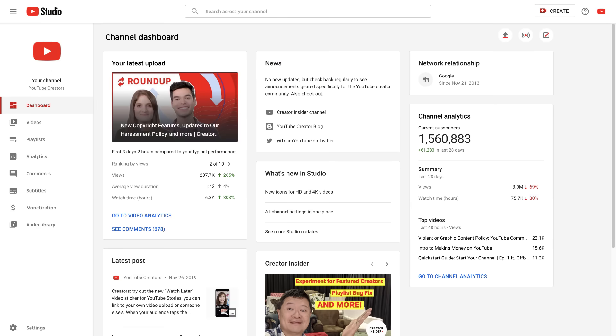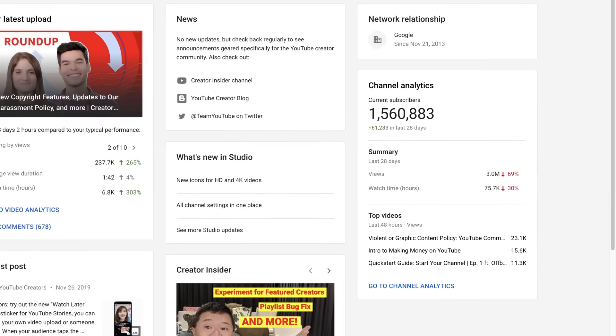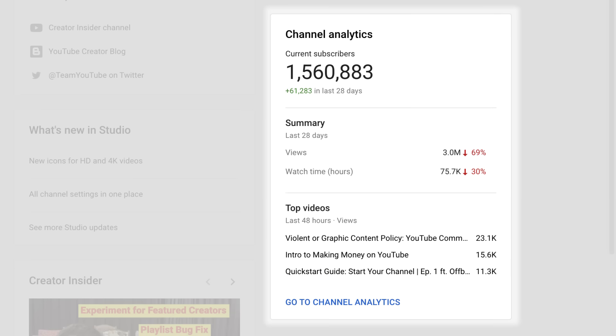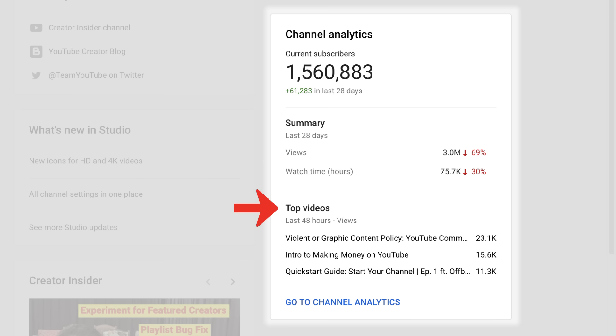The channel dashboard also provides a quick glance at your overall channel analytics. Here you can see your current subscribers, a summary of your views and watch time in the last 28 days, and your top videos from the last 48 hours.